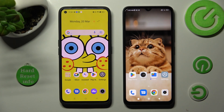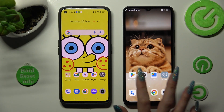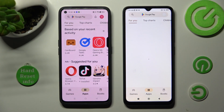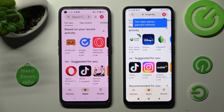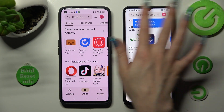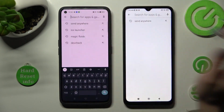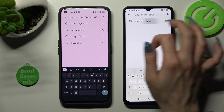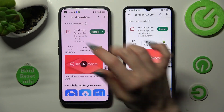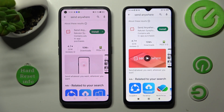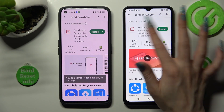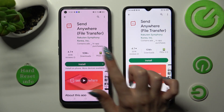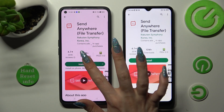You need to begin by accessing the Play Store on both devices and clicking on the search bars. Now type in 'Send Anywhere.' In order to continue you need to get this free app from this developer.